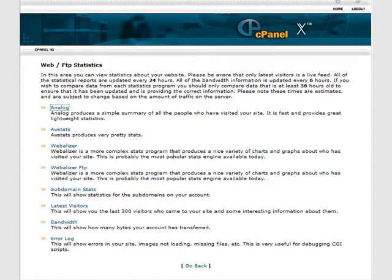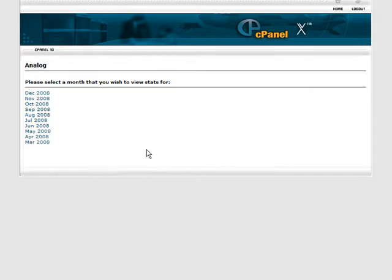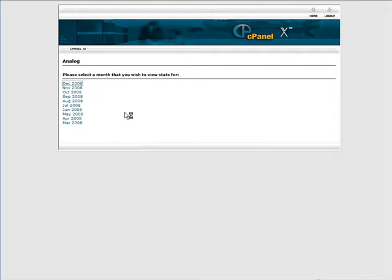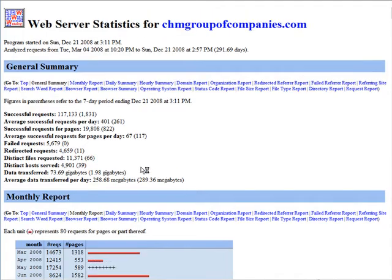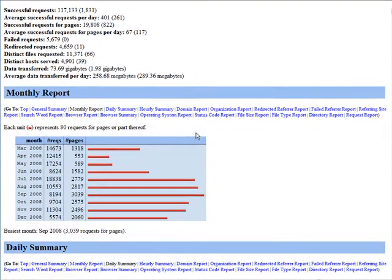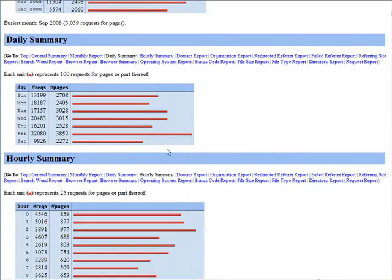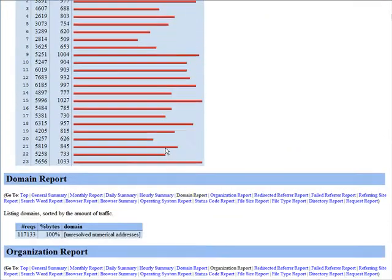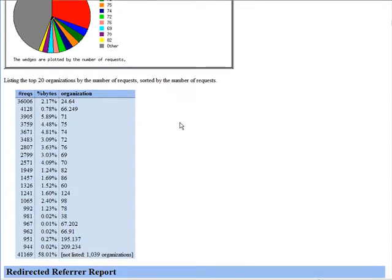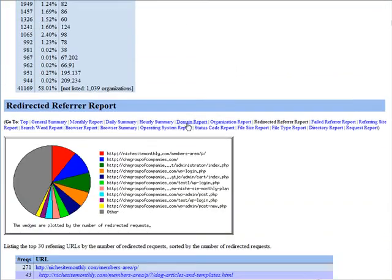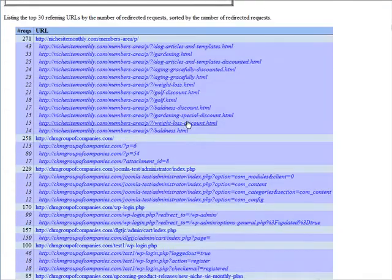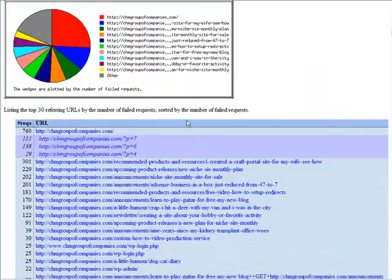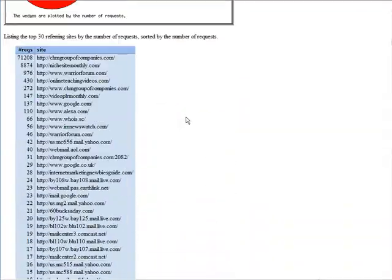If you only have Analog Stats, or if you would like to use Analog Stats, you can just click on Analog, and then click on the Month, and you will get some basic stats in here. And a little chart at the bottom, and it shows you where people come from. It has some fairly good stats in there.